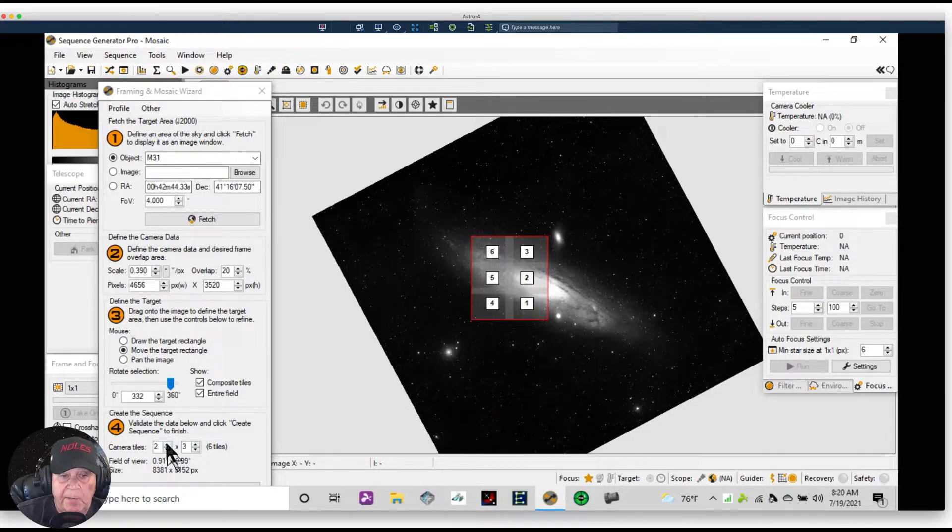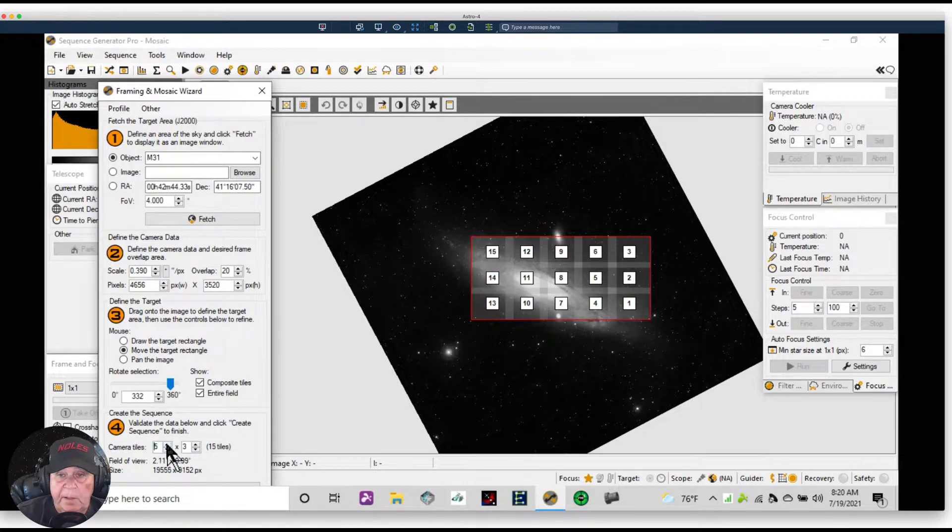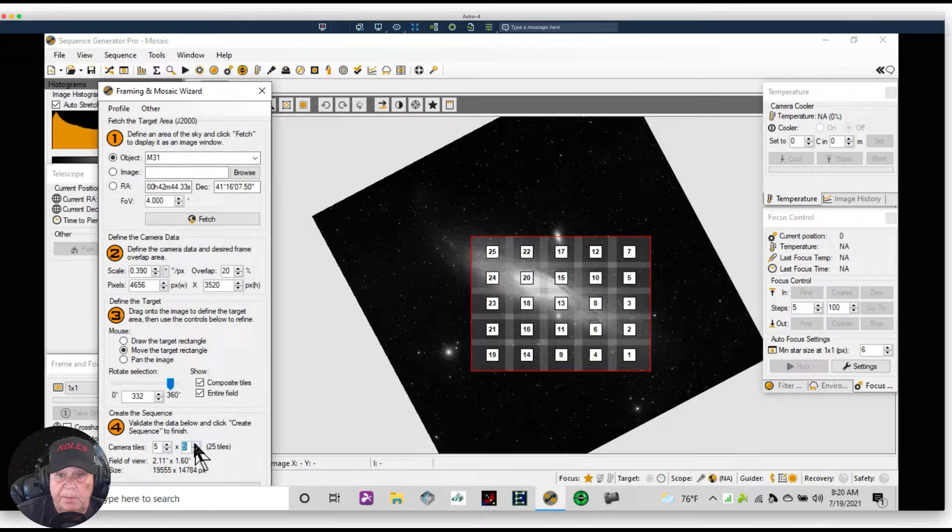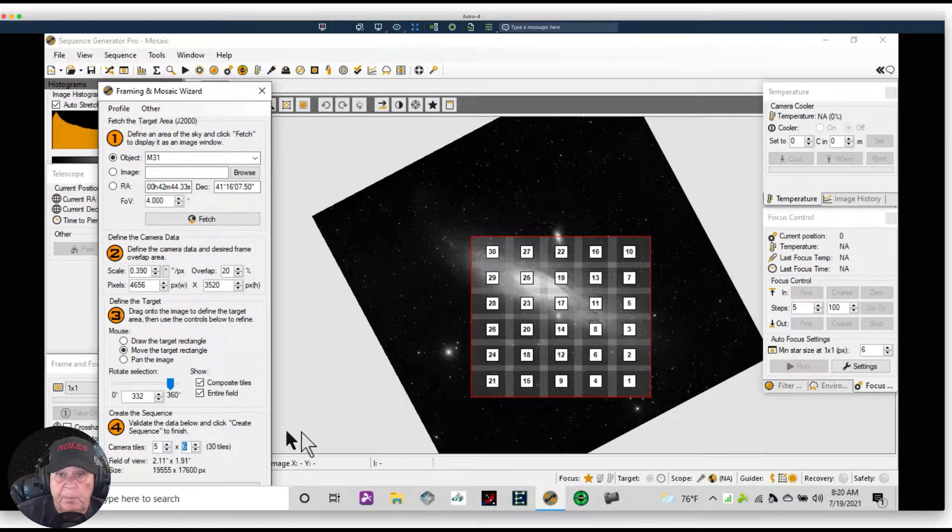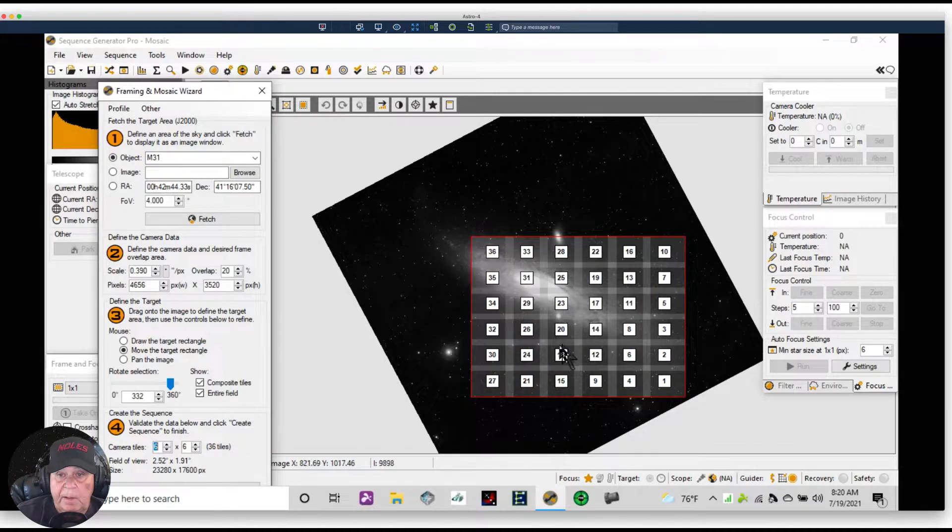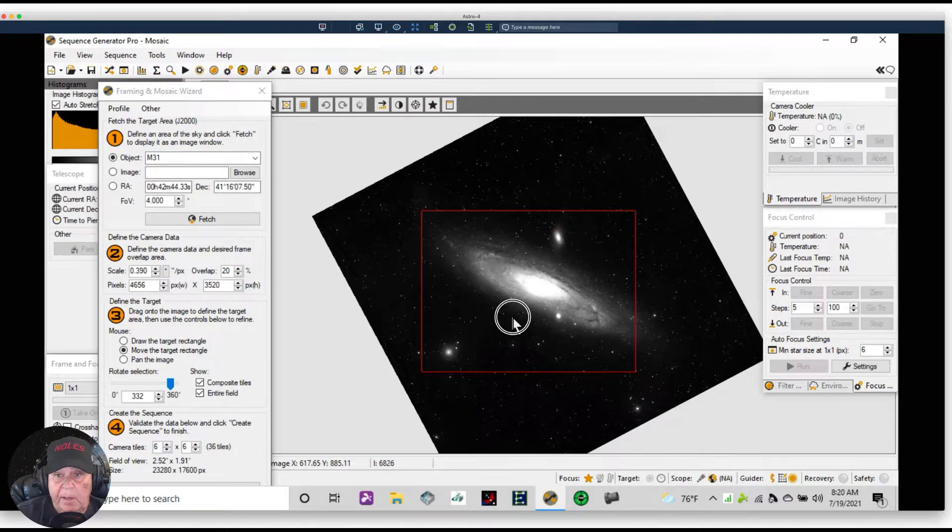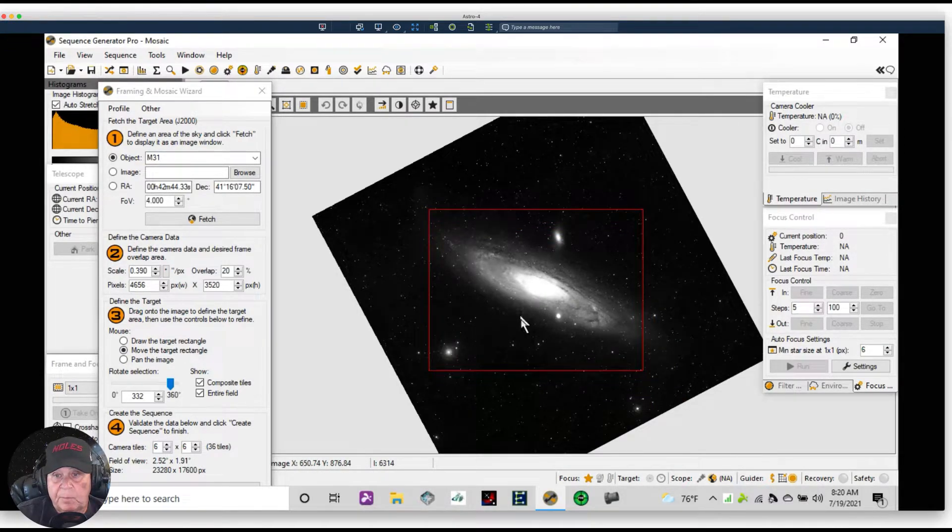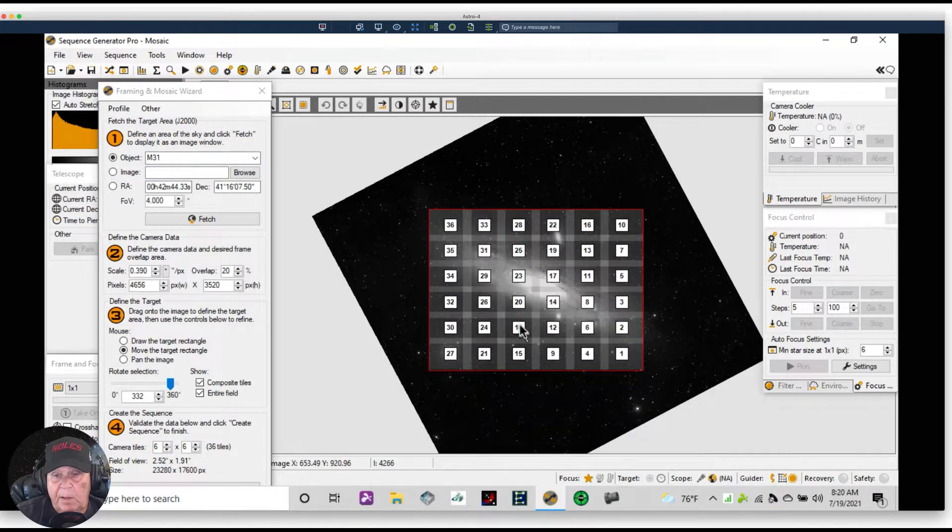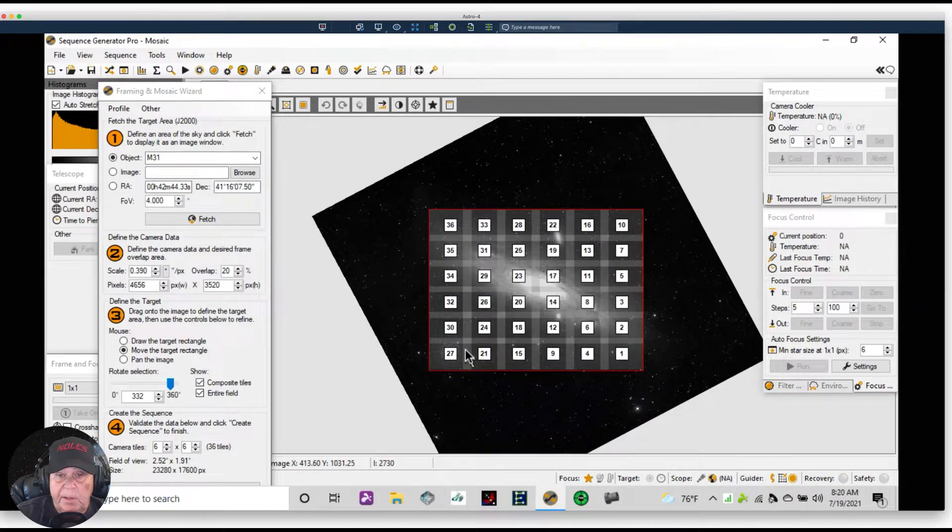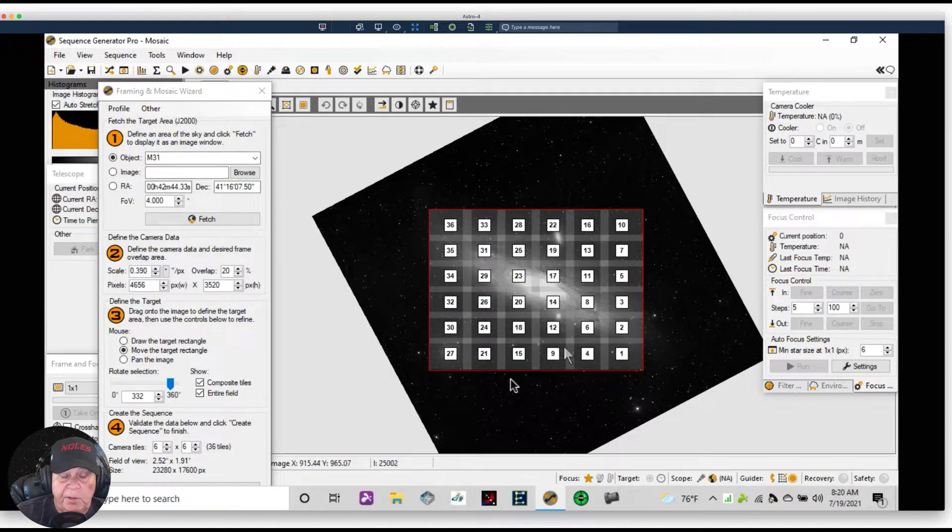So I'm going to add them in width and in height. We're going to probably need right there. So it's going to take 36 pictures in order to cover this entire span of the sky that would cover the entire galaxy.